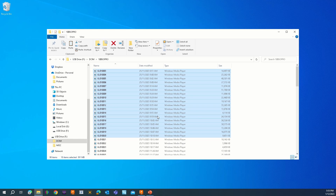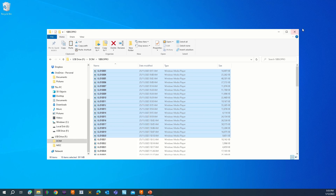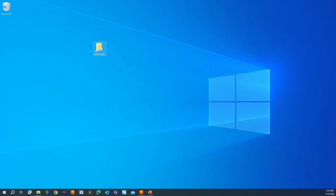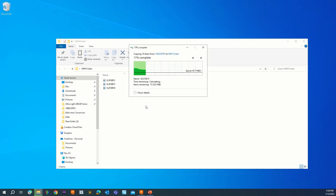We're going to change the file format from .lrv over to mp4. Take the videos that you want to convert, copy them, create yourself a folder on your desktop — I've just called mine 'mp4 folder' — and paste your .lrv video files into that folder.